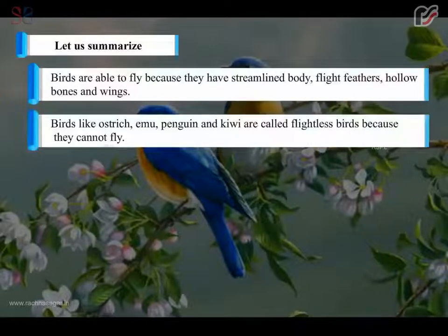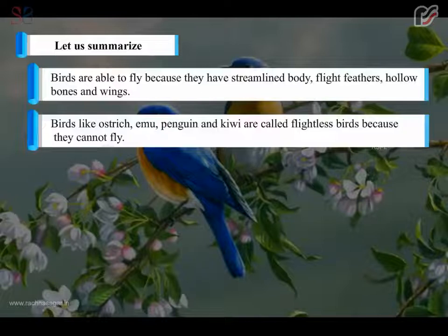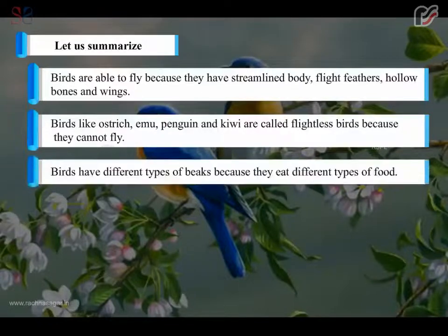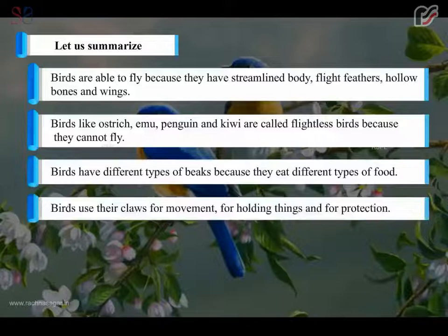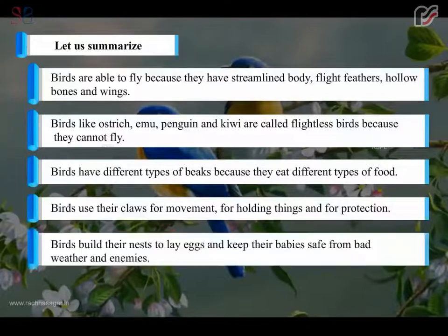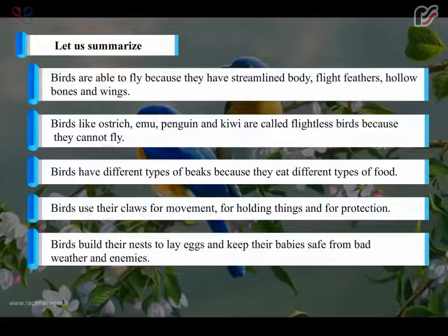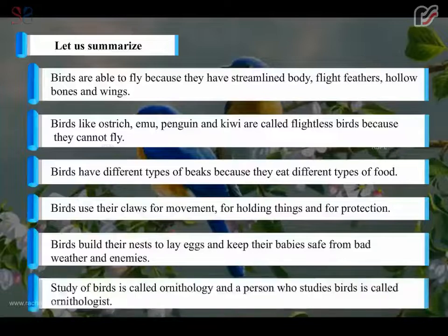Birds like ostrich, emu, penguin and kiwi are called flightless birds because they cannot fly. Birds have different types of beaks because they eat different types of food. Birds use their claws for movement, for holding things and for protection. Birds build their nests to lay eggs and keep their babies safe from bad weather and enemies. The study of birds is called ornithology and a person who studies birds is called an ornithologist.